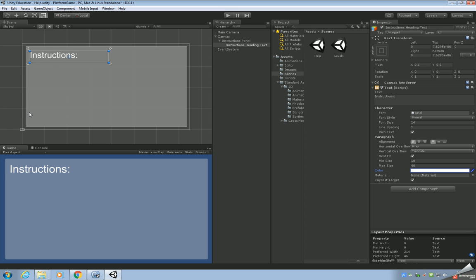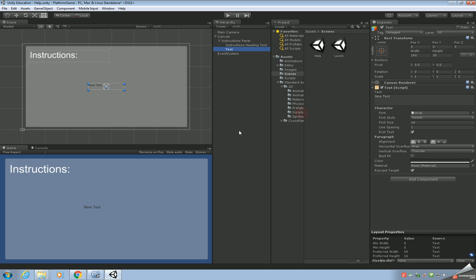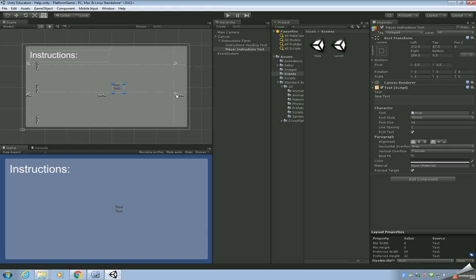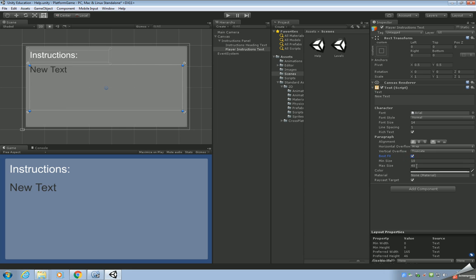The next thing we're going to do is add another text object which is going to contain the instructions themselves — that was just a heading. Let's add another text object and call it 'Player Instructions Text'. Move the arrows so it's lined up with the heading, leaving a bit of space underneath and leaving space for the back button at the bottom. Set it to Best Fit and white.